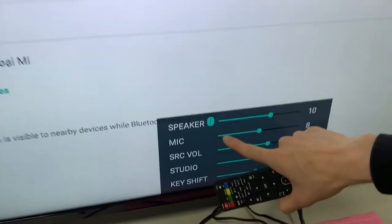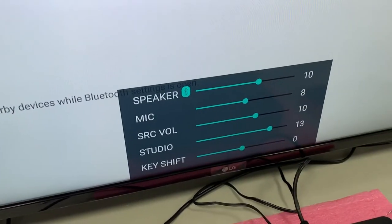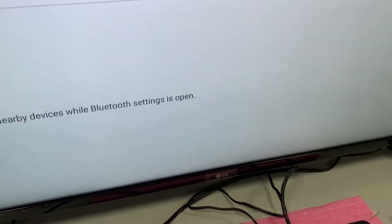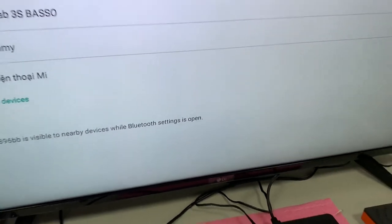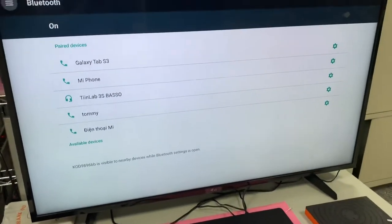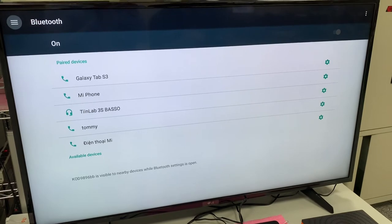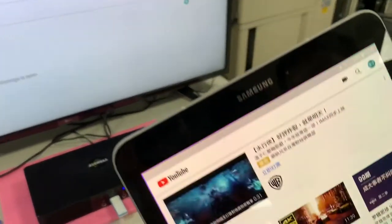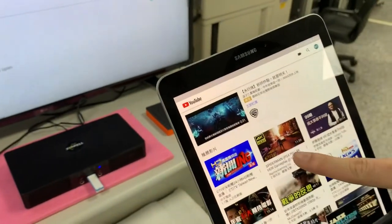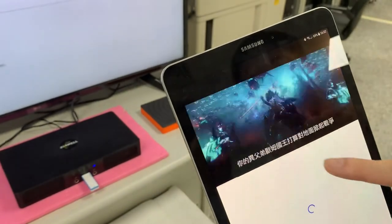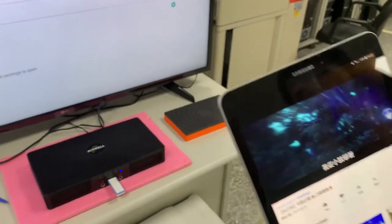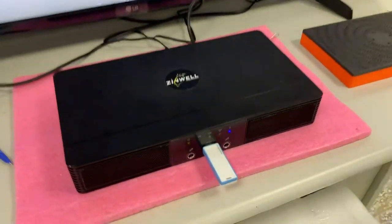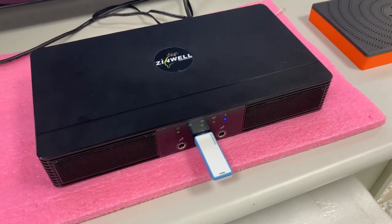So now we can see the Bluetooth icon on the speaker. It means you connect successfully. Now the audio is already synced to the box.